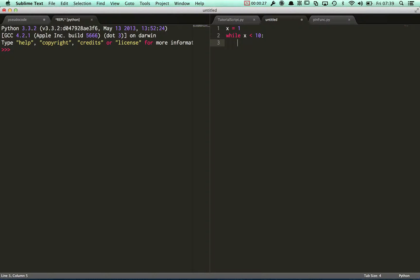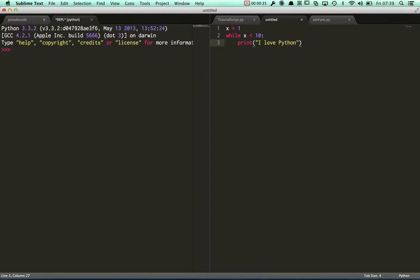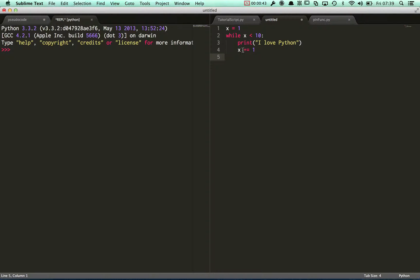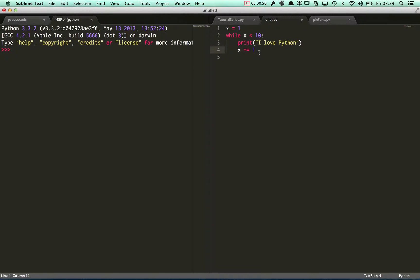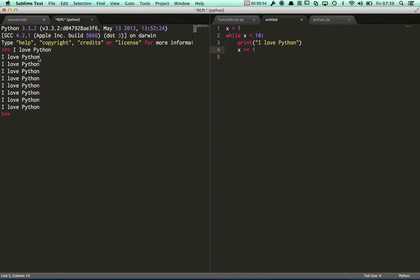Then if I change the value of x, this will loop around and keep going, keep printing 'I love Python' until x finally reaches 10.